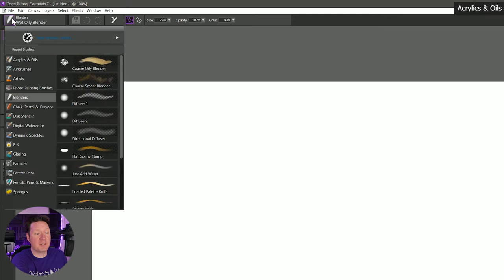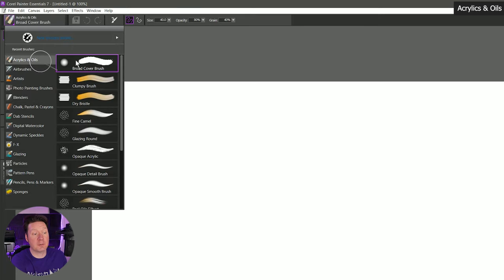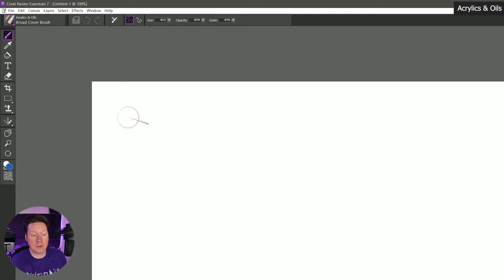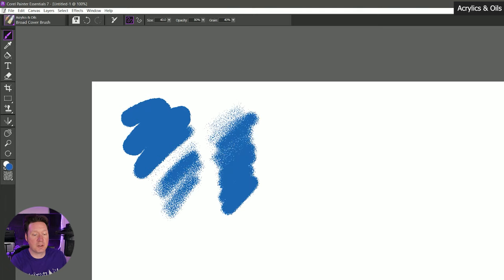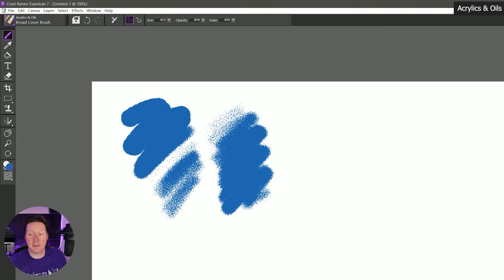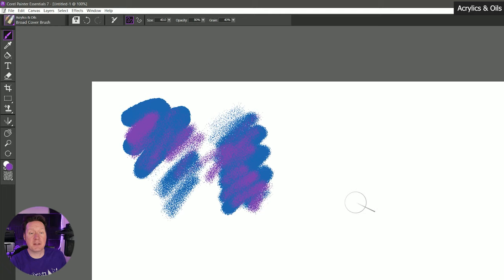Next we're going to go through the brush selector and I'll show you the different characteristics of each type of brush. So let's start in acrylics and oils. This is going to do a good job of simulating oils and acrylics. Let's try broad cover brush. We can paint with this. We can use light pressure to get more of that paper grain, or heavier pressure to kind of cover it up. We can select another color and kind of mix them together. Now this is kind of a drier brush so it doesn't blend.